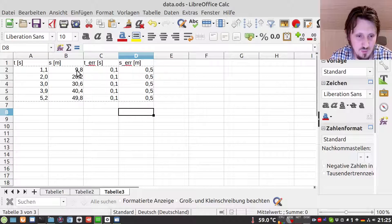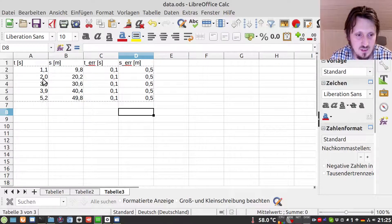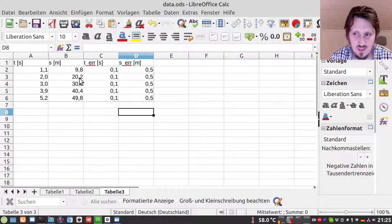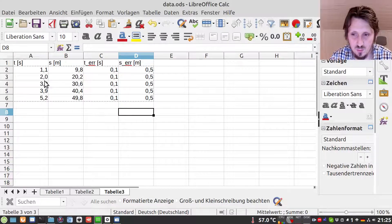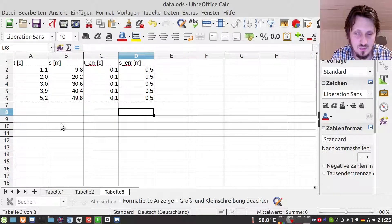Let's suppose we have one checkpoint which is 10 meters away from the origin, and the car needs one second approximately to reach there. The second checkpoint is 20 meters away and the car needs around two seconds to reach there, and so on. So we can already assume that the velocity of the car is around 10 meters per second.